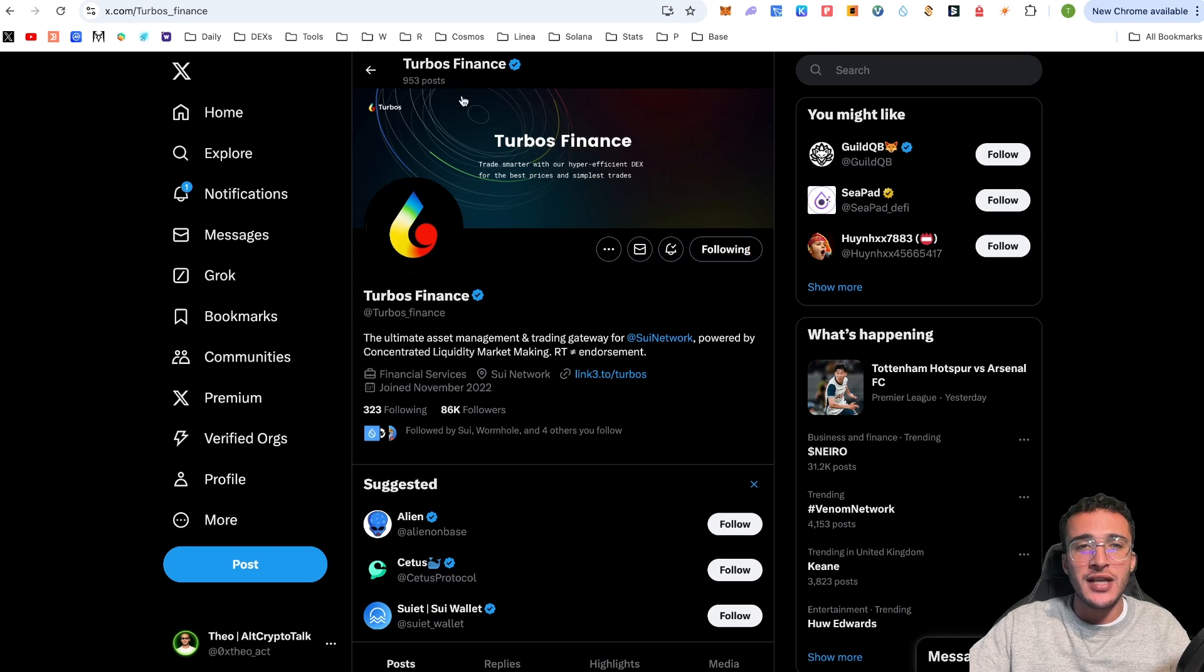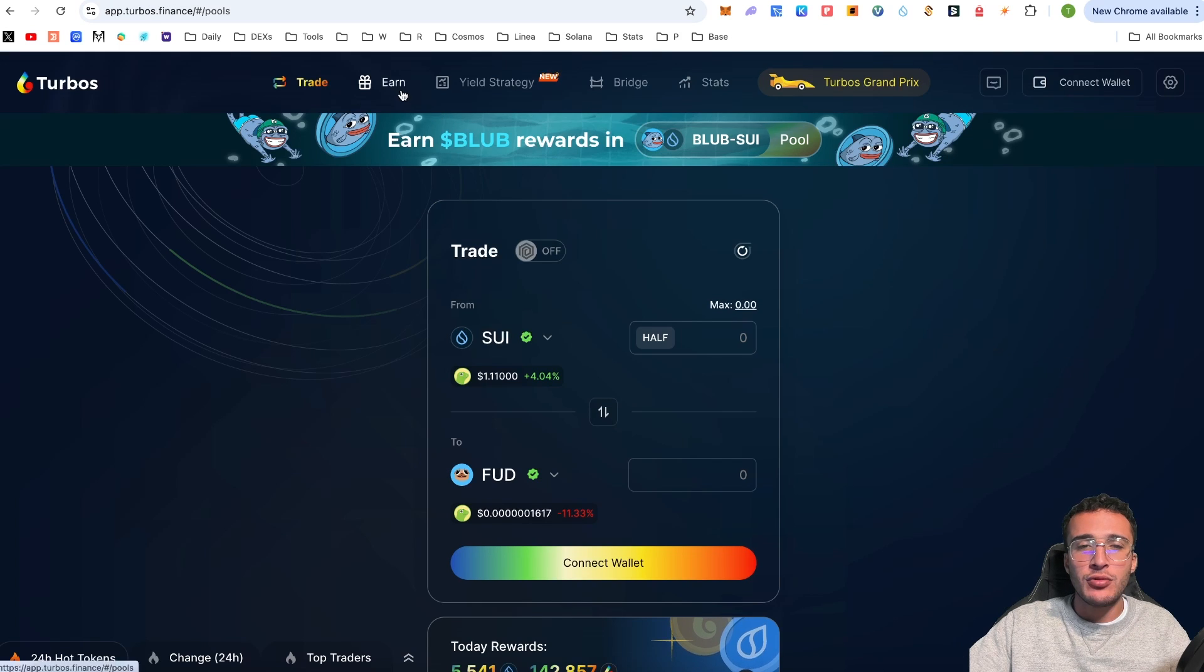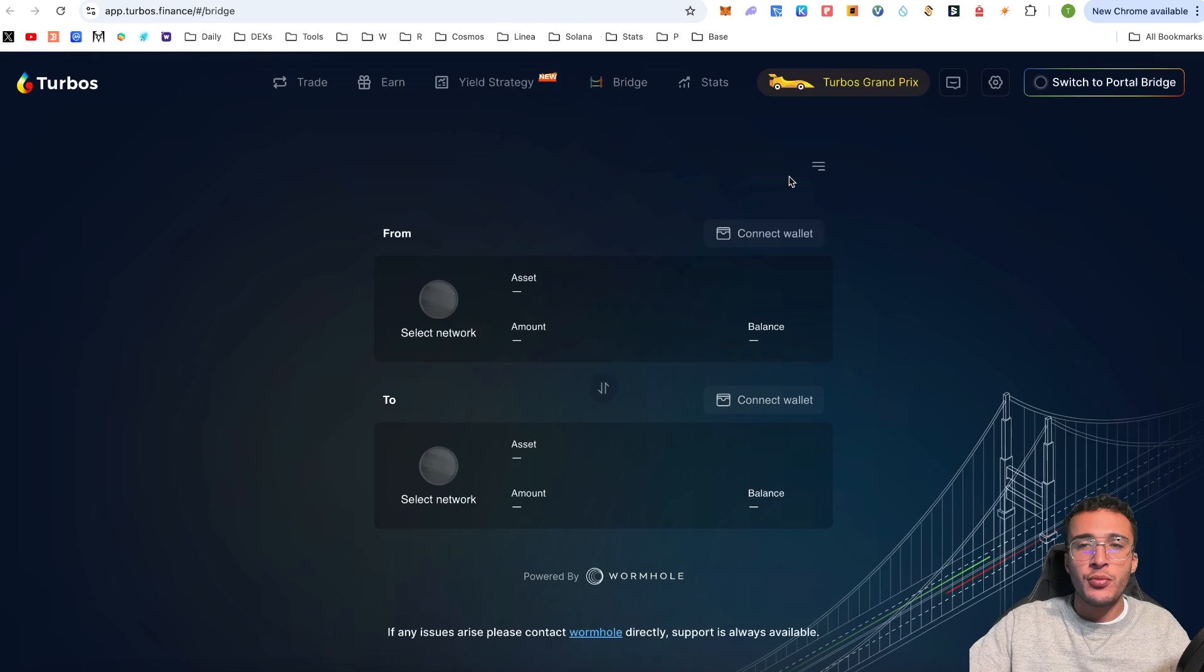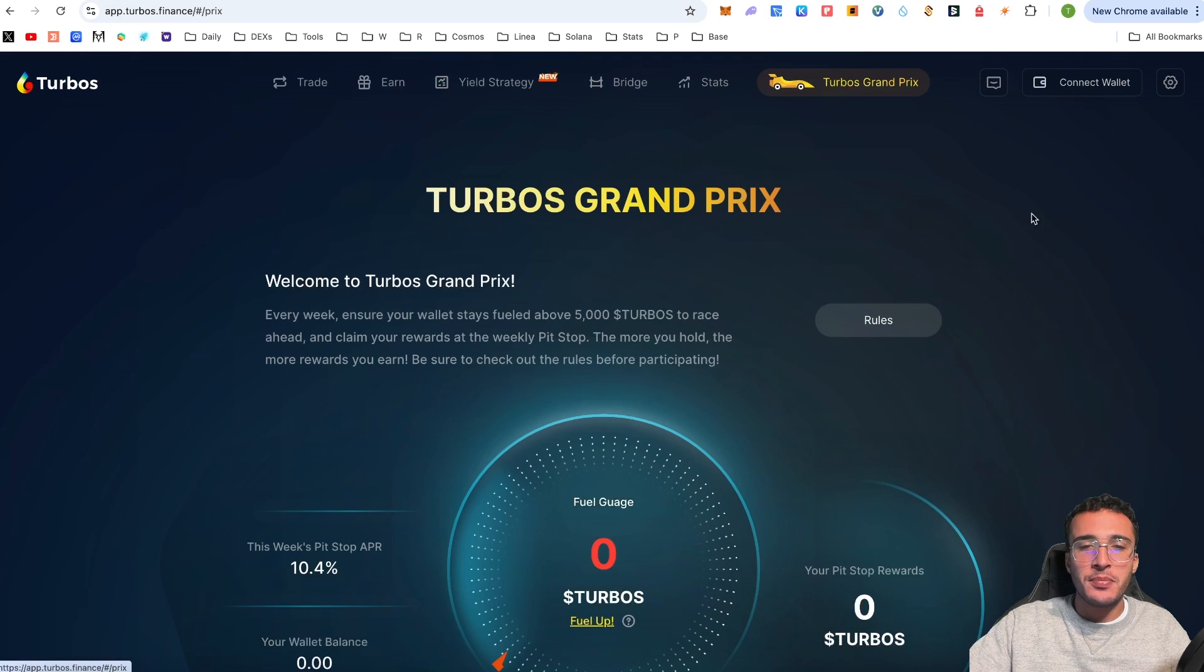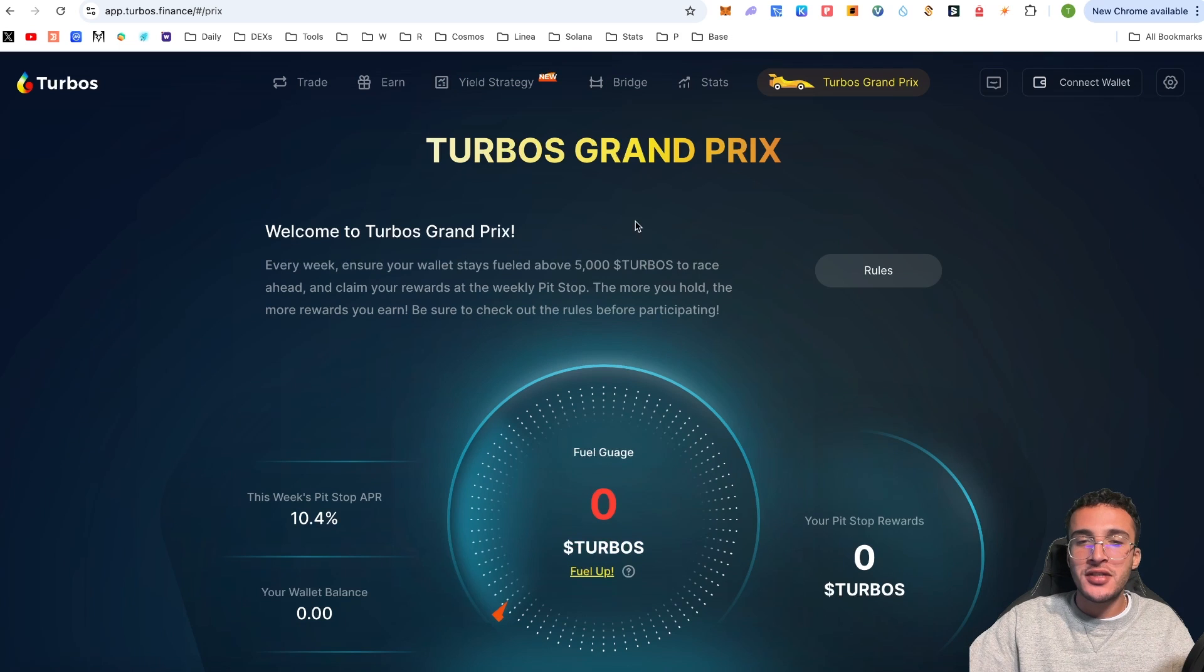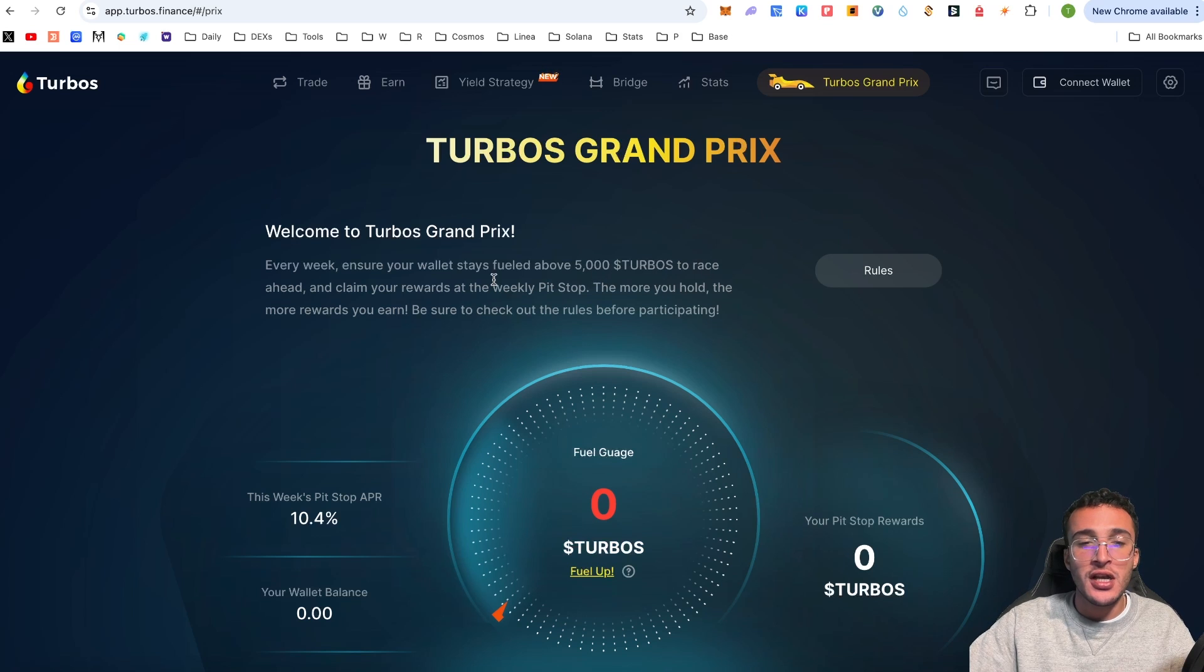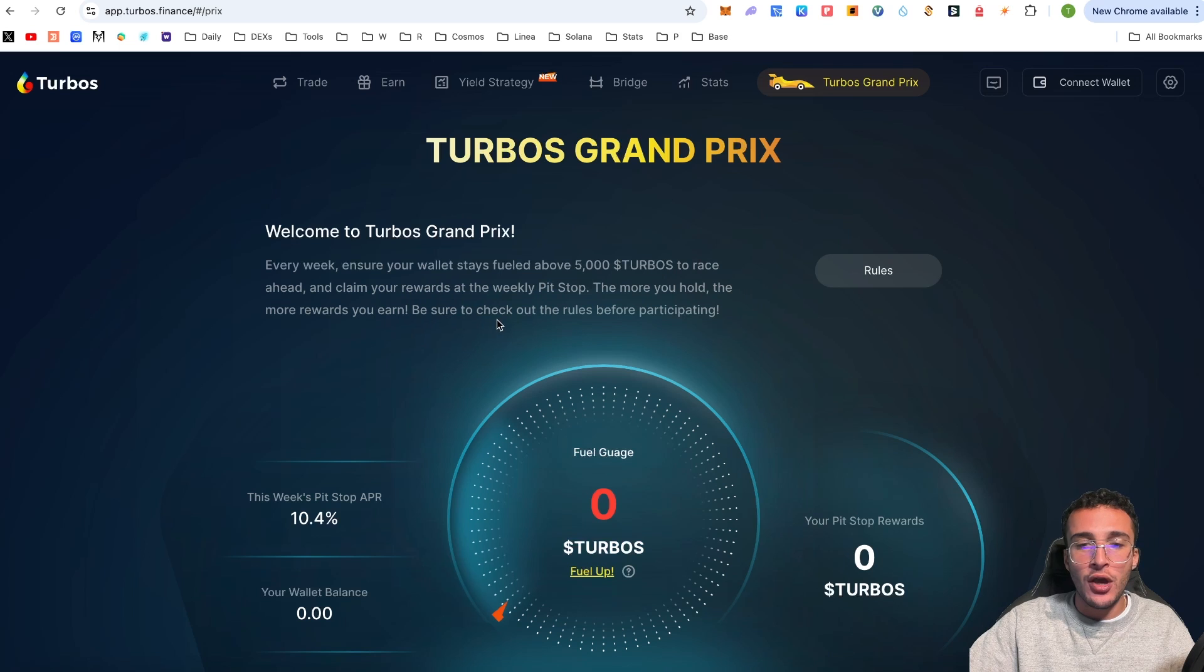This is one of the biggest decentralized finance protocols within the entirety of Sui's network. Here you can swap, earn, utilize yield strategies, bridge from other networks using Wormhole, and even participate in the Turbo Grand Prix, an awesome weekly event held by Turbos Finance.